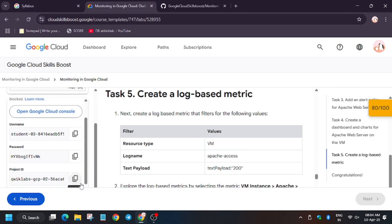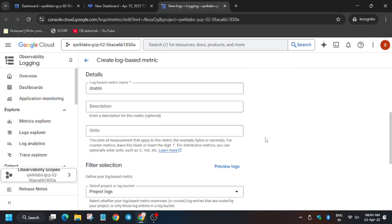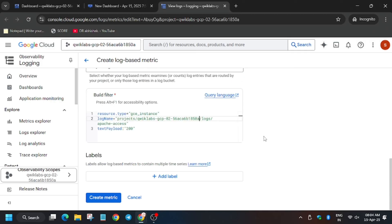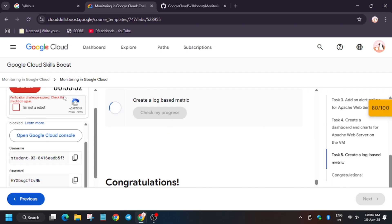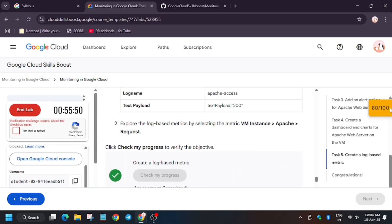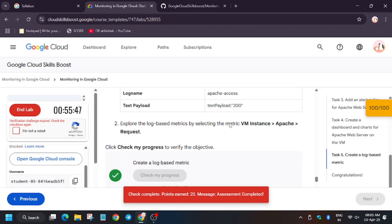The project ID is present on the lab instruction page — make sure to replace it correctly. Scroll down and click Create. Now let's hit Check My Progress. As you can see, we got the score and we are done with the lab. Thank you guys, have a great day — do like, share, and subscribe to the channel.